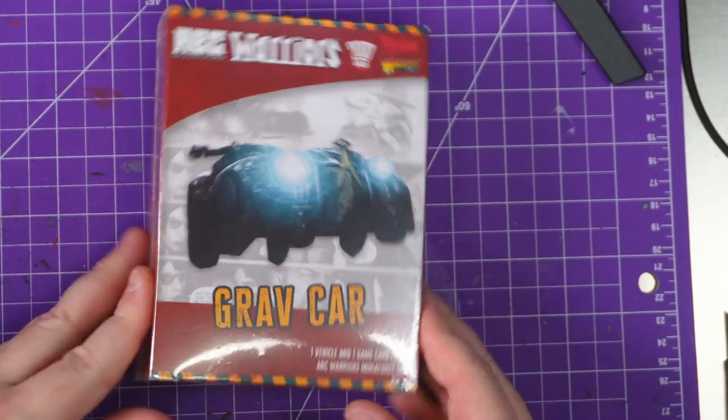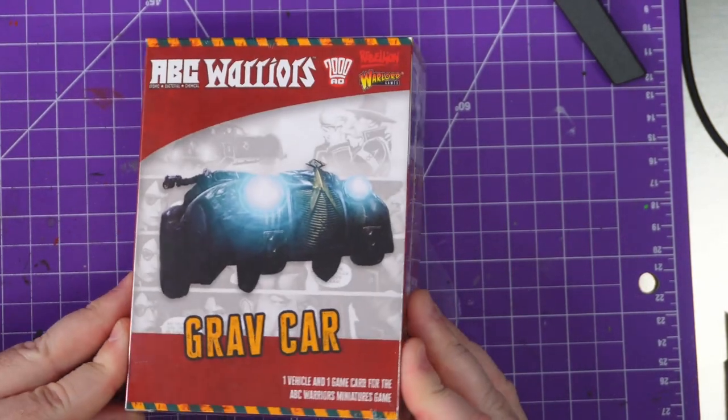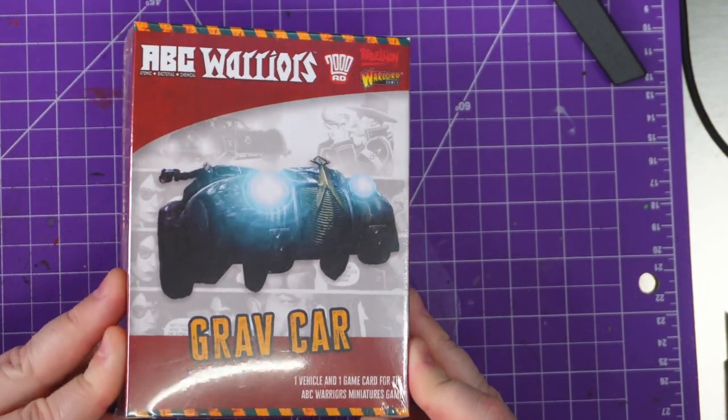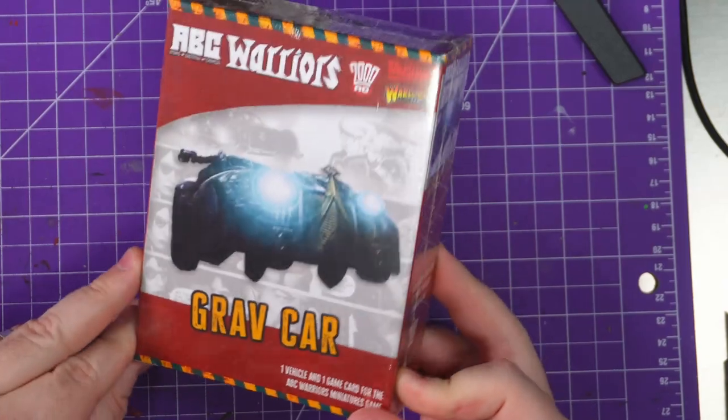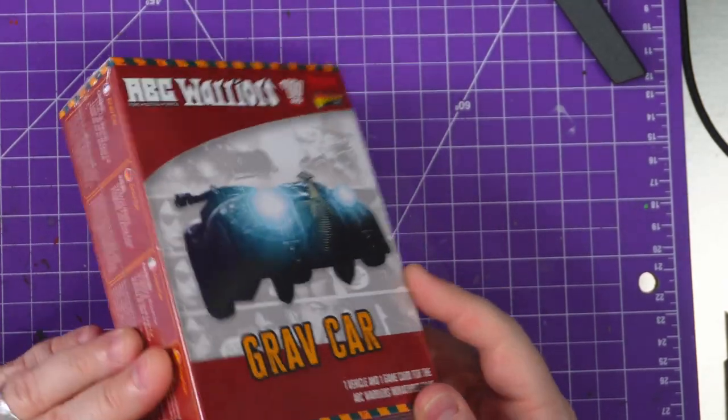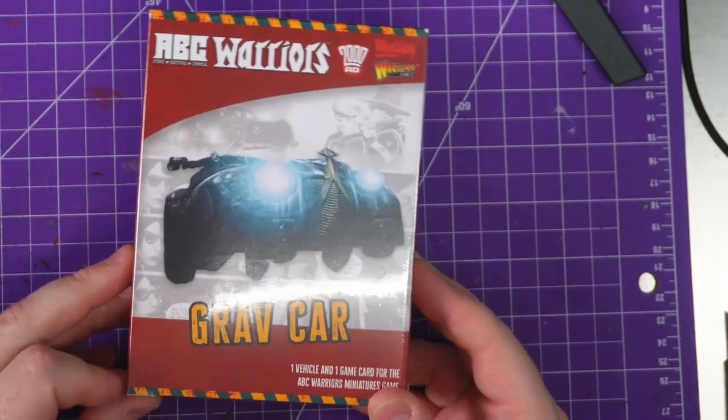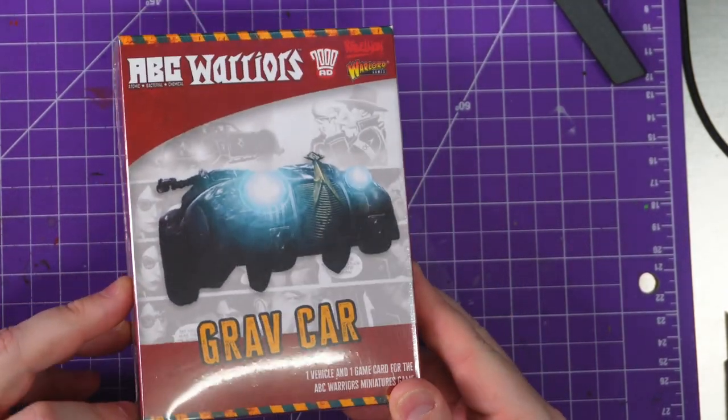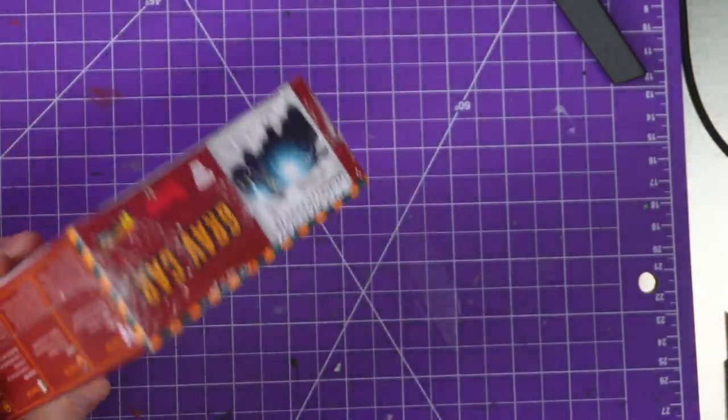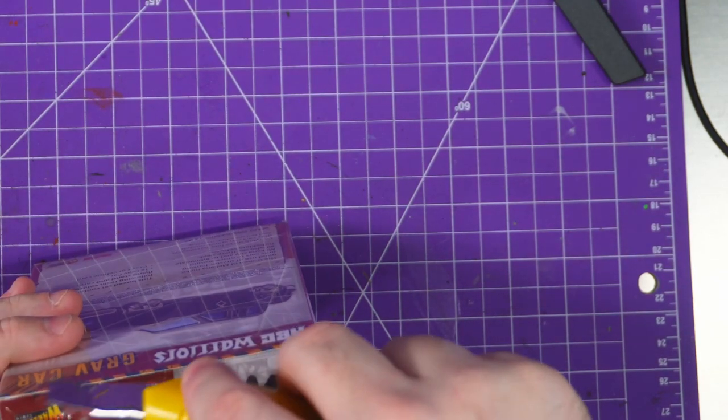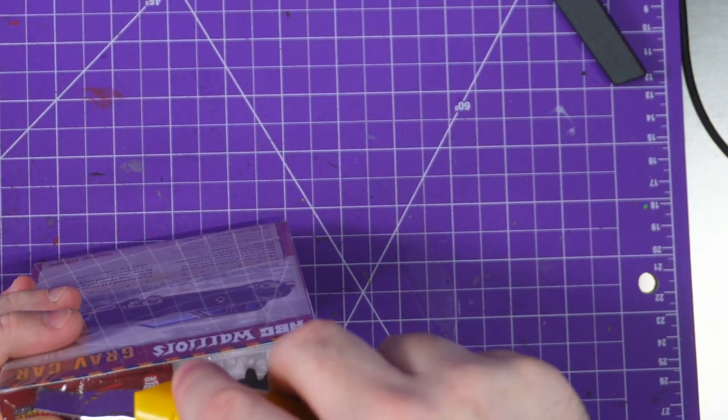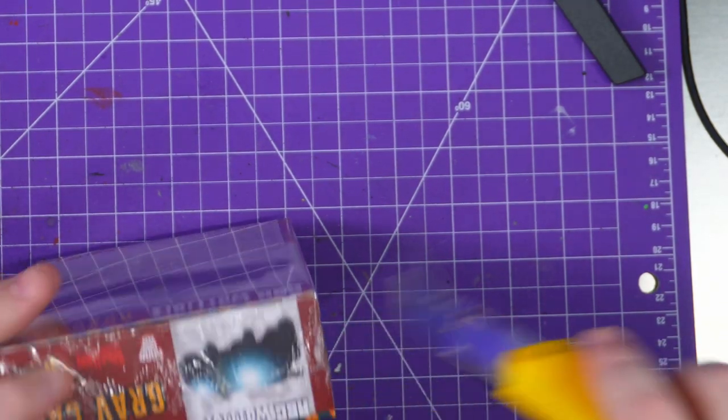Hey everybody, welcome to the third and final unboxing of the week. I've just gone full ABC Warriors this week - it has to happen when you get sent the whole wave that's coming out.